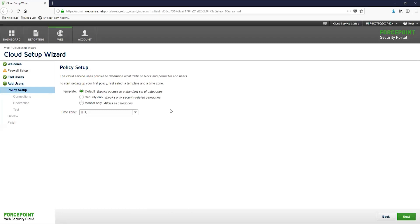The default will block categories such as adult material, productivity, and security. This policy is good for customers who would like to reduce the amount of time that their users spend on productivity loss sites and are focused on protecting their users from malicious files and websites on the internet.